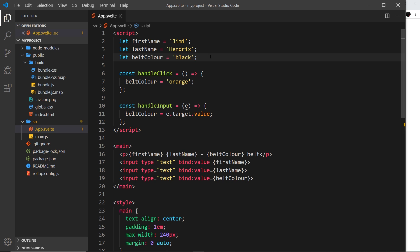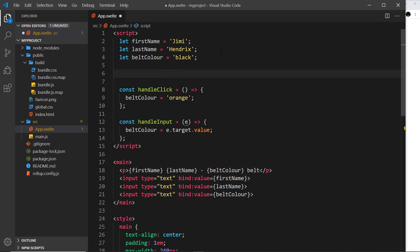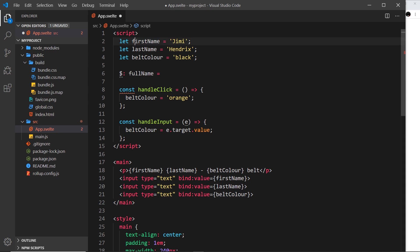Now reactive values in Svelte are just values which are reactive, they update automatically when the data they depend on changes. So they basically watch other certain values in your code and react to them and change in order to update their own value. So they're a little bit like computed properties in Vue.js if you have any experience with that, and the way we do it is something like this. We say dollar sign and colon first of all, then the name of this reactive value. I'm going to call it full name and now you set it equal to something.